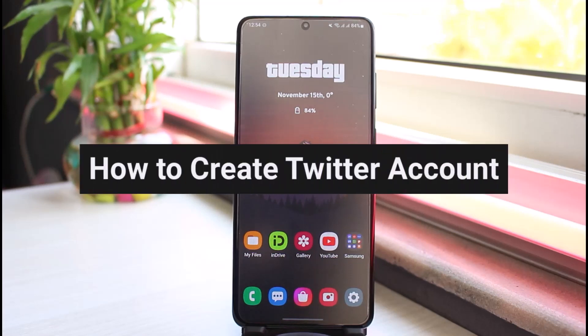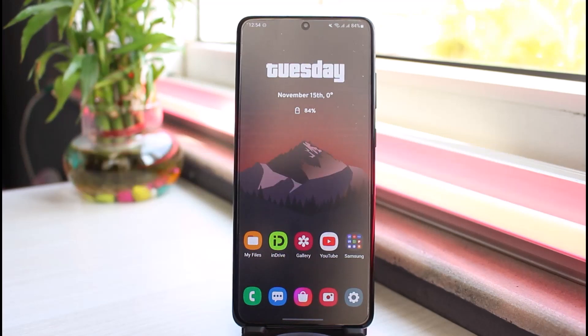How to create a new Twitter account on your mobile device. Hey everyone, welcome back to another tutorial video. In today's video, I'll show you how you can create a new Twitter account.